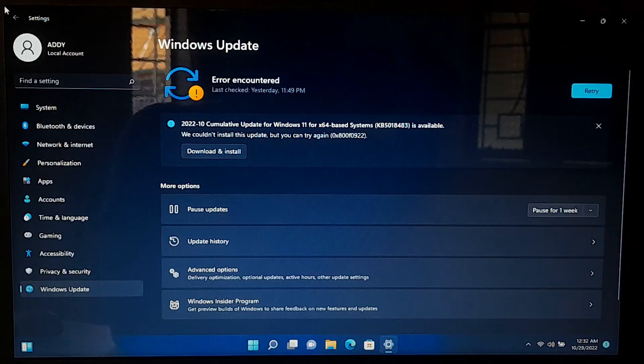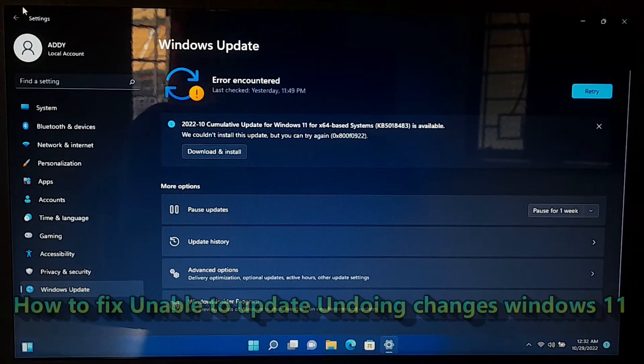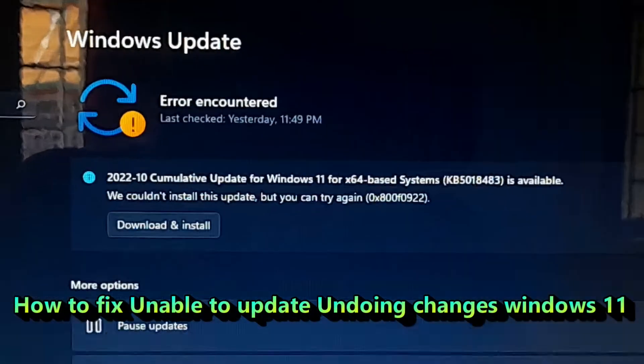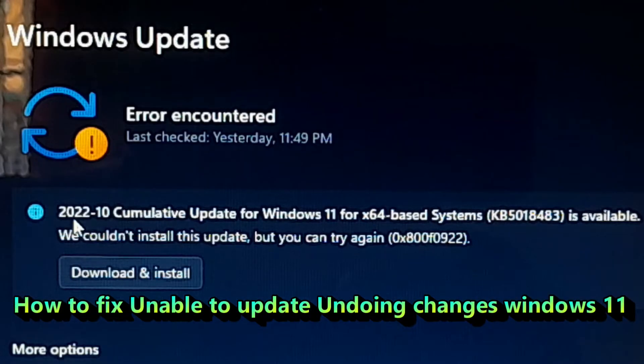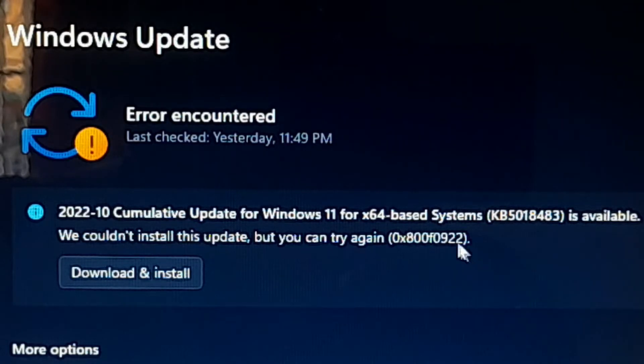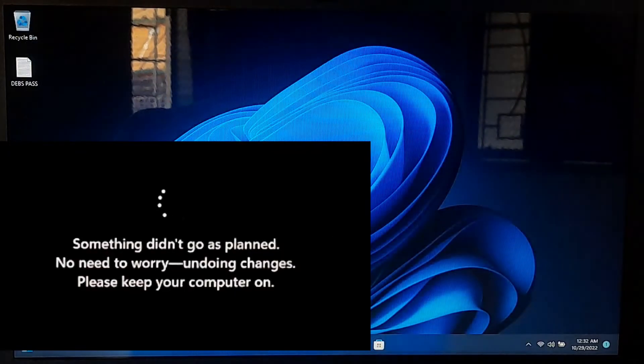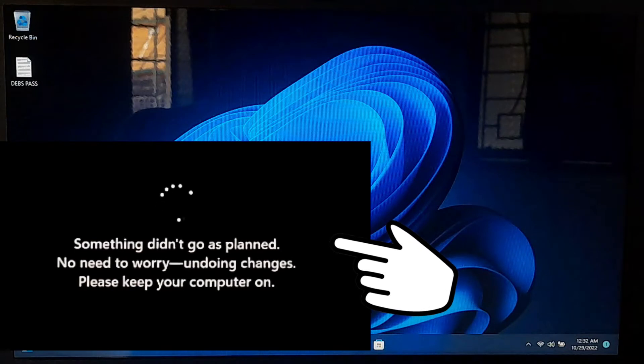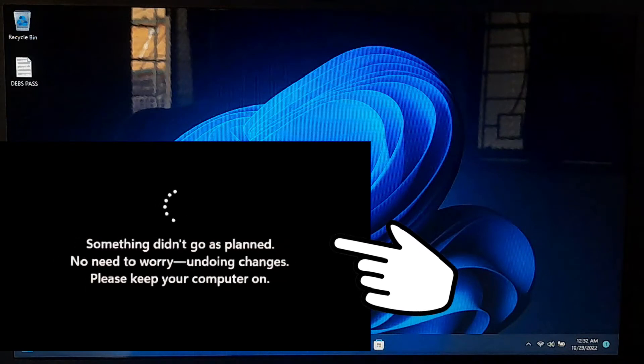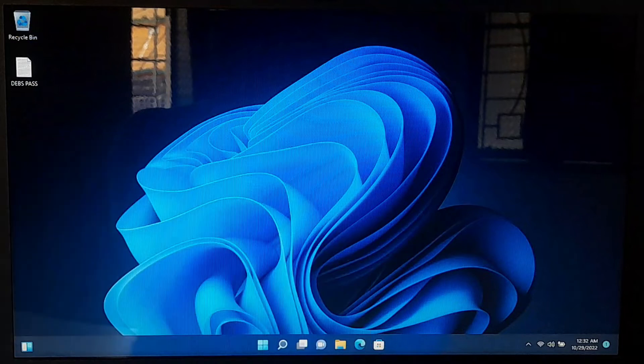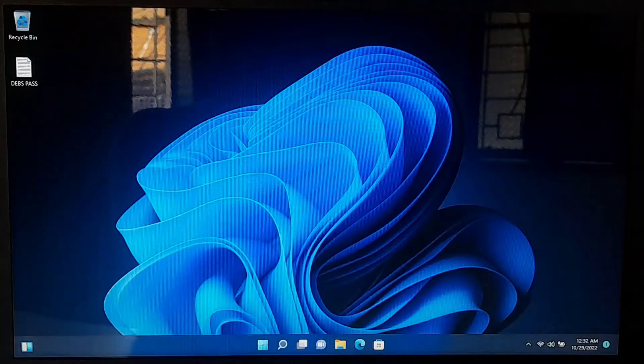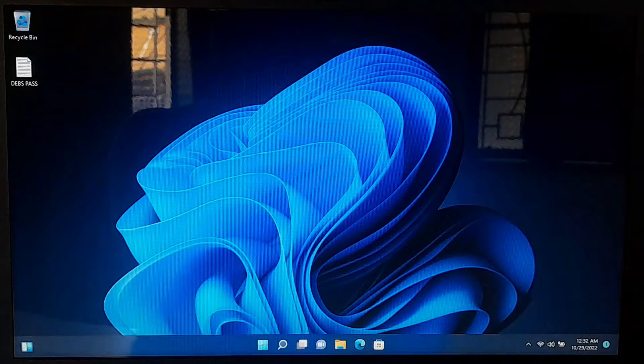Hi guys, welcome to SA Technical. In this video, I am going to show you how to fix we could not install this update, but you can try again, error code 0x800F0922, or something did not go as planned, no need to worry, undoing changes, please keep your computer on. If you got this error during installing a Microsoft cumulative update for Windows 11, then don't worry, there's two possible fixes that can surely help. So let's get started.